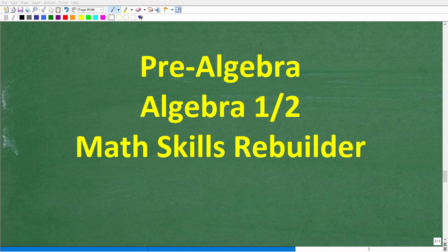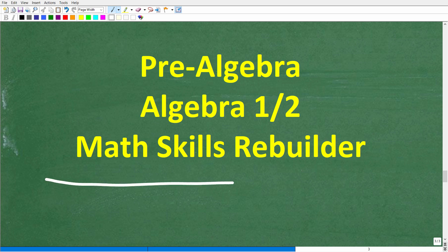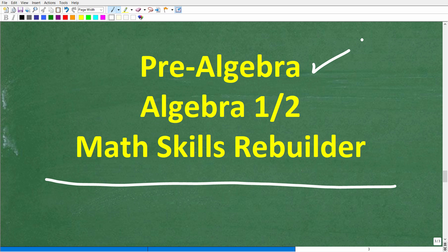I hope this video helped you out. If so, don't forget to like and subscribe. If you need additional help in algebra, check out these courses: pre-algebra for basic algebra, Algebra 1 or Algebra 2 if you're further along, and my Math Skills Rebuilder course which covers basic math, algebra, and geometry. Links to all these courses are in the description. I wish you all the best in your math adventures — thank you for your time and have a great day.